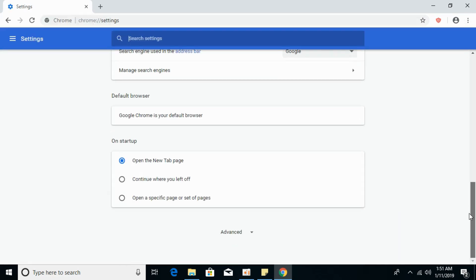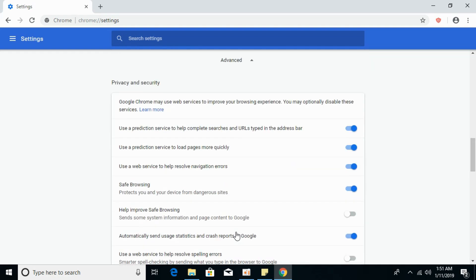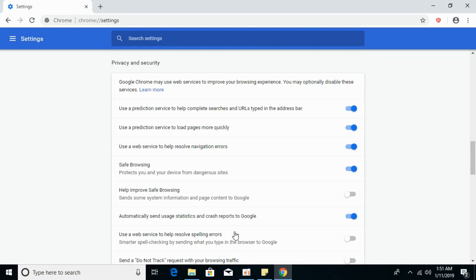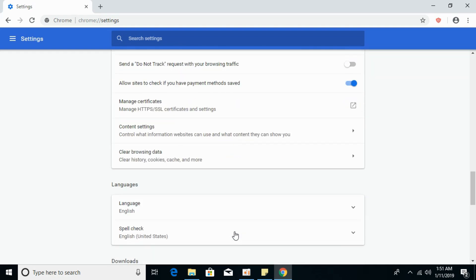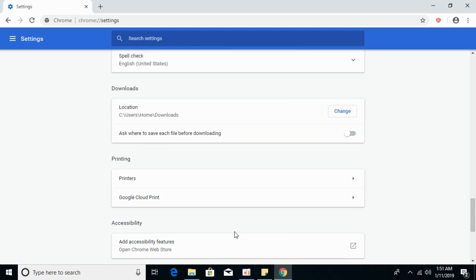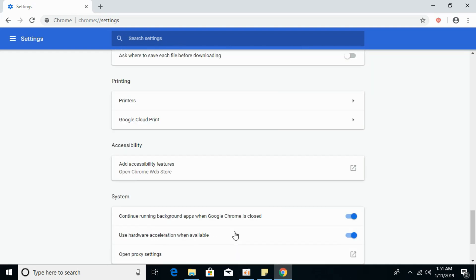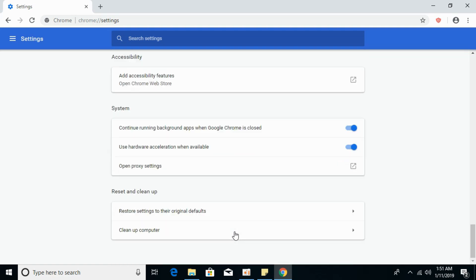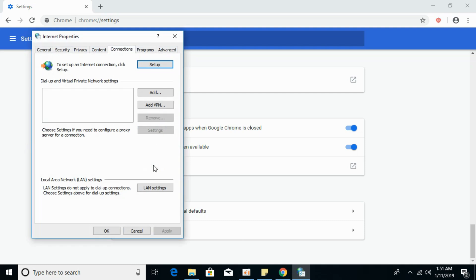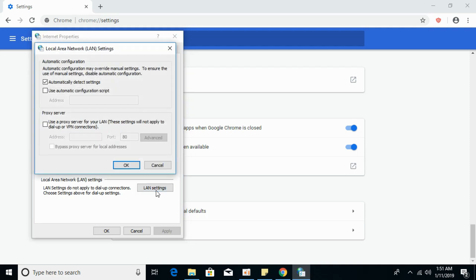Scroll down below and click on advanced settings. Again scroll down below, and under the system click on open proxy settings. Under the LAN local area network settings, click on LAN settings.